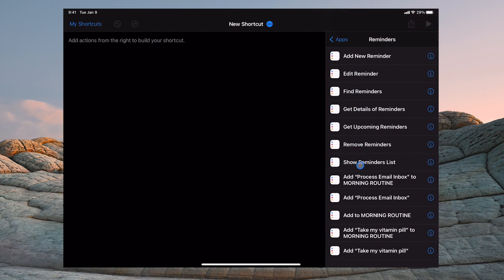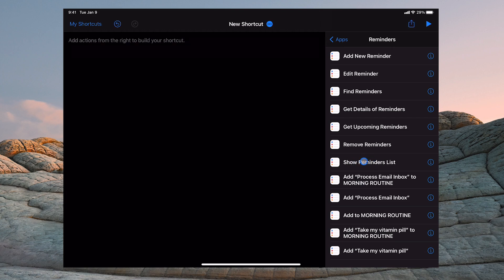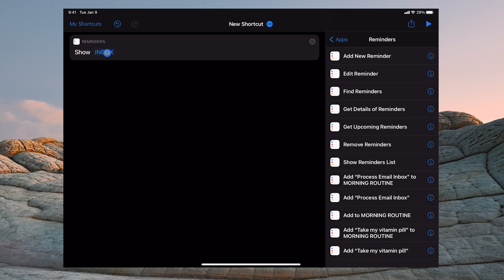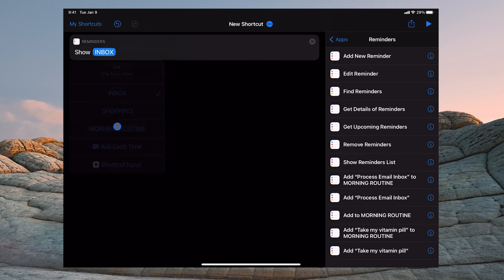So what you want to do is this one here which is Show Reminders List. Tap that and you're going to get in this main window here Show and now it's defaulted to your inbox or whichever list that you've got. Tap on that and you can change that to Morning Routines. Show Morning Routines. That's it, you've done it.